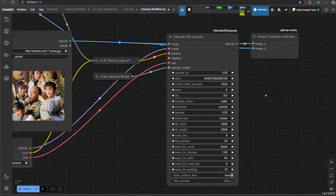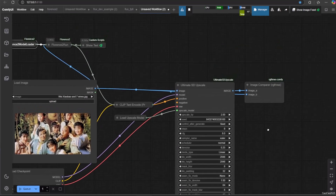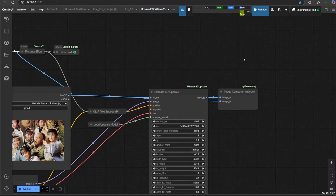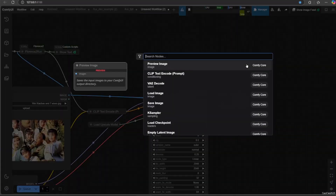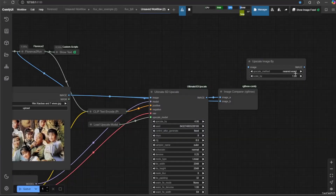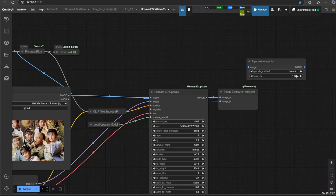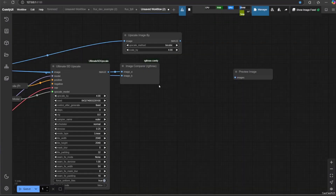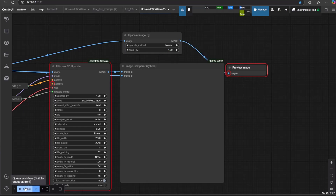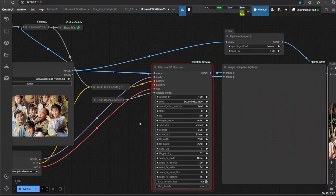Or you could use the DEXL model instead. Also, you need to reduce the denoise to at least 0.35, or else you'll get a very different picture. Also, let's add a BICUBIC upscale node as well, just for comparison. Don't forget to add a negative prompt, even though you're using Flux.